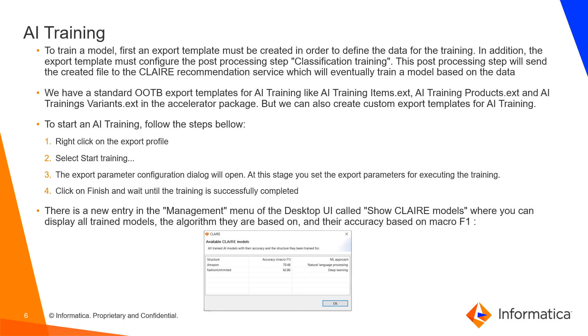Click on finish button and wait until the training is successfully completed. You can verify the job details in the process overview. Once the job is completed, you can check the entry in the management menu called show Claire models, which shows all the trained models and algorithm they are based on and their accuracy based on macro F1.